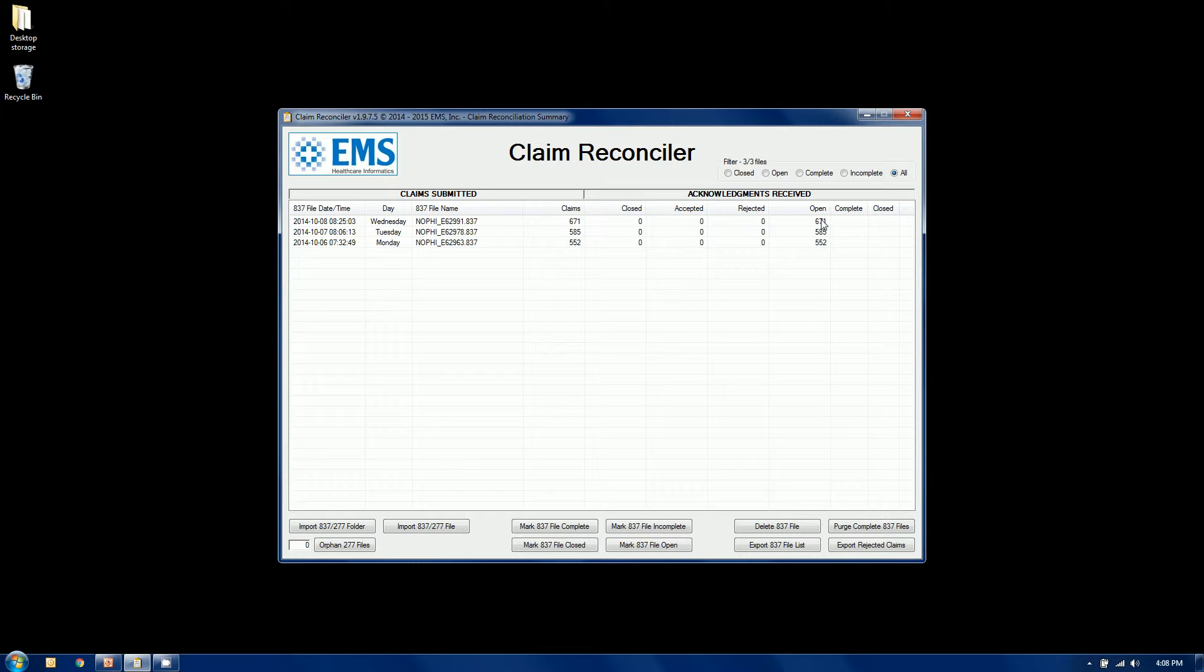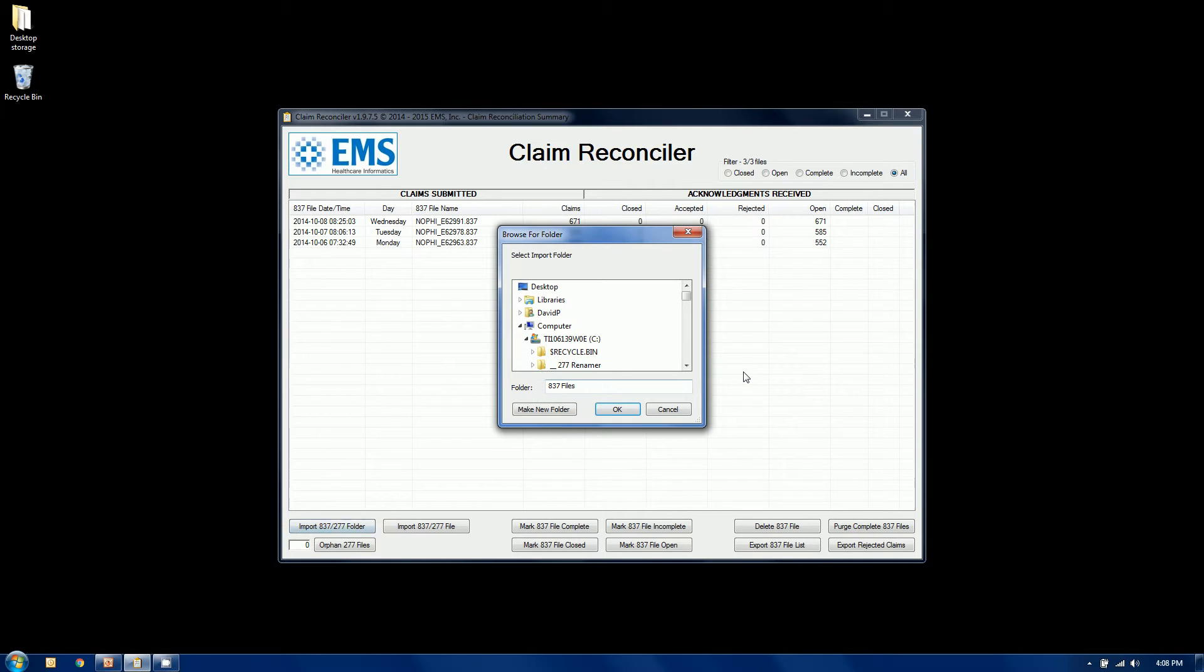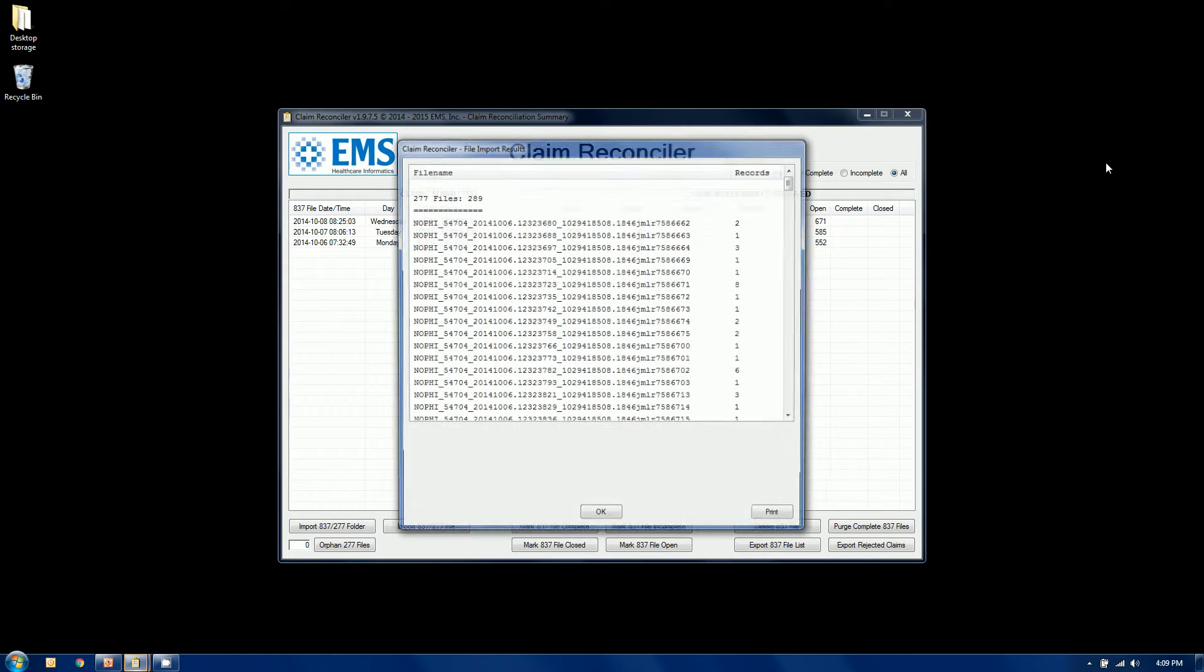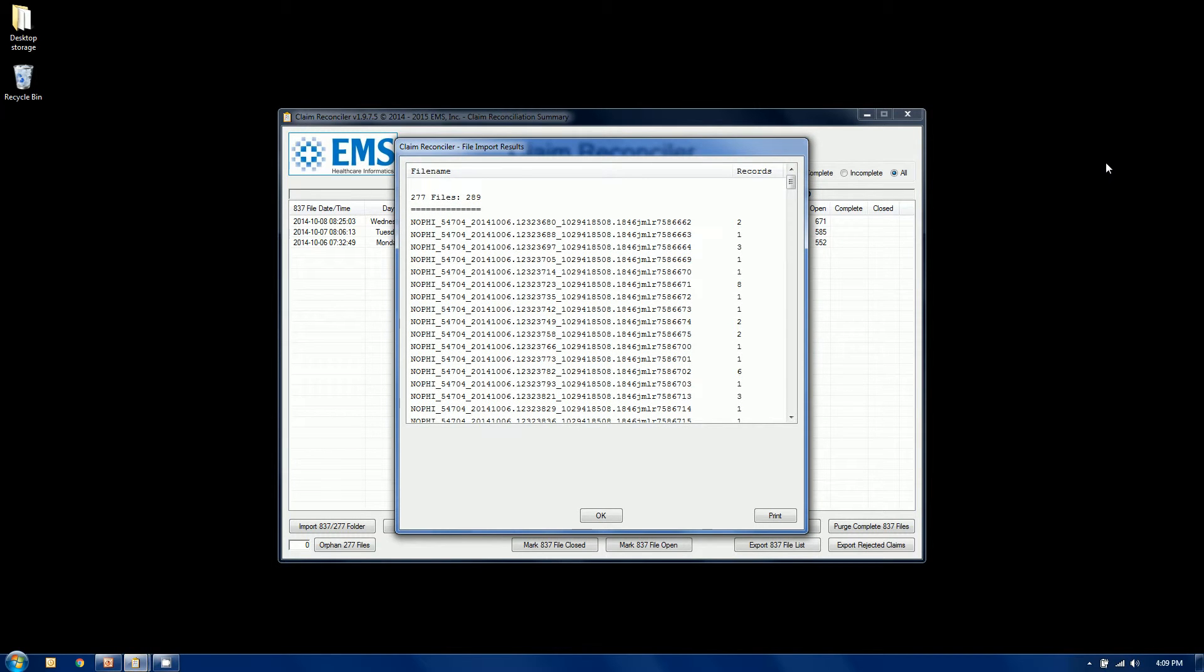The right side, we have done no importing of 277s, so at the moment we have nothing on the right side. So let's go ahead and import some 277s as well. We imported 289 277 files.